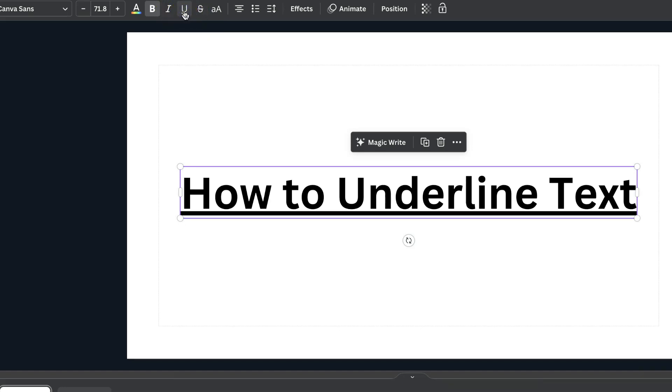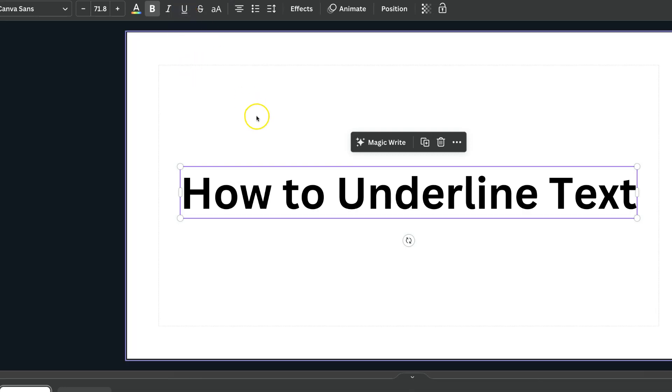Once we click on there, it's going to underline all of that text. Now, to undo it, we simply want to click on there again, and it will undo it.